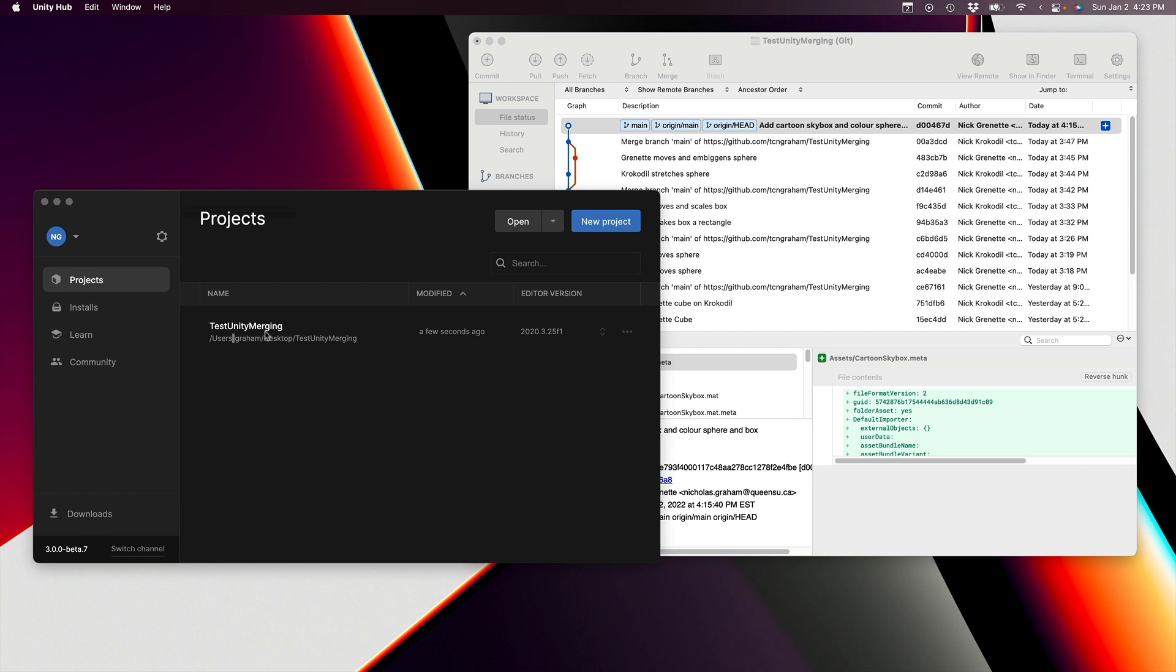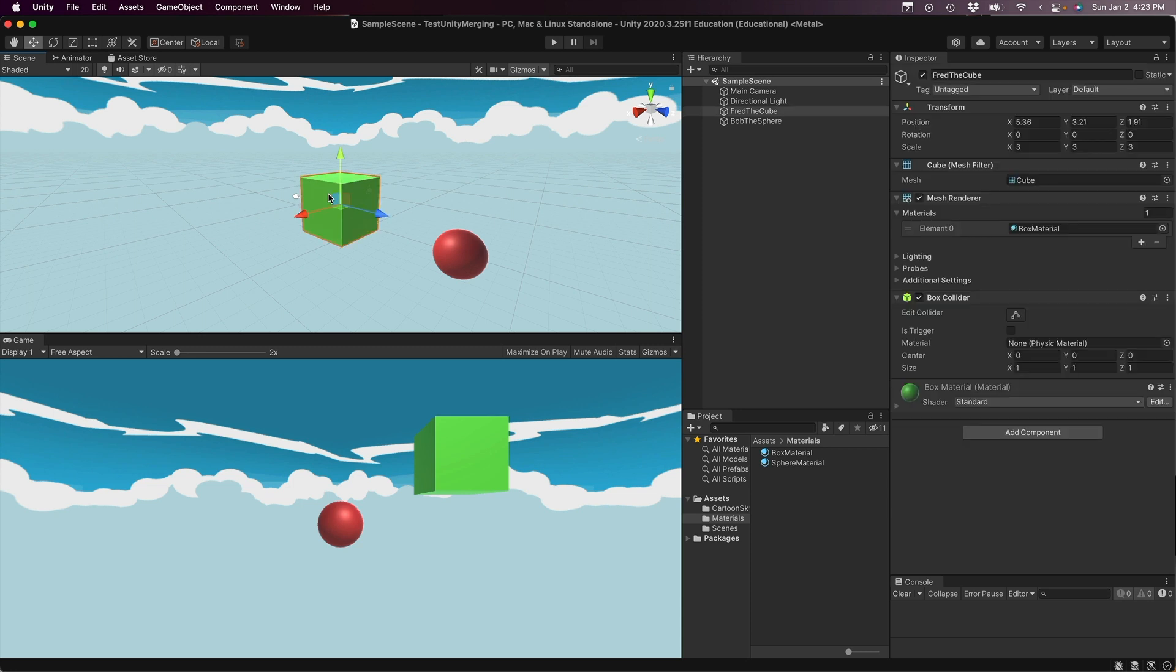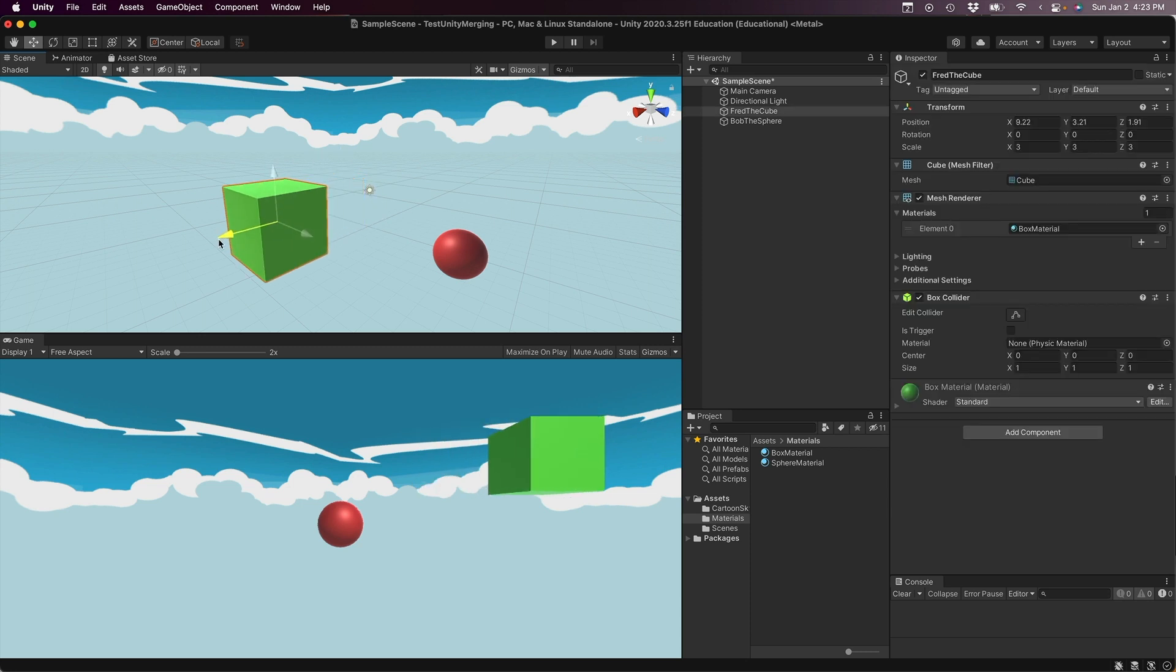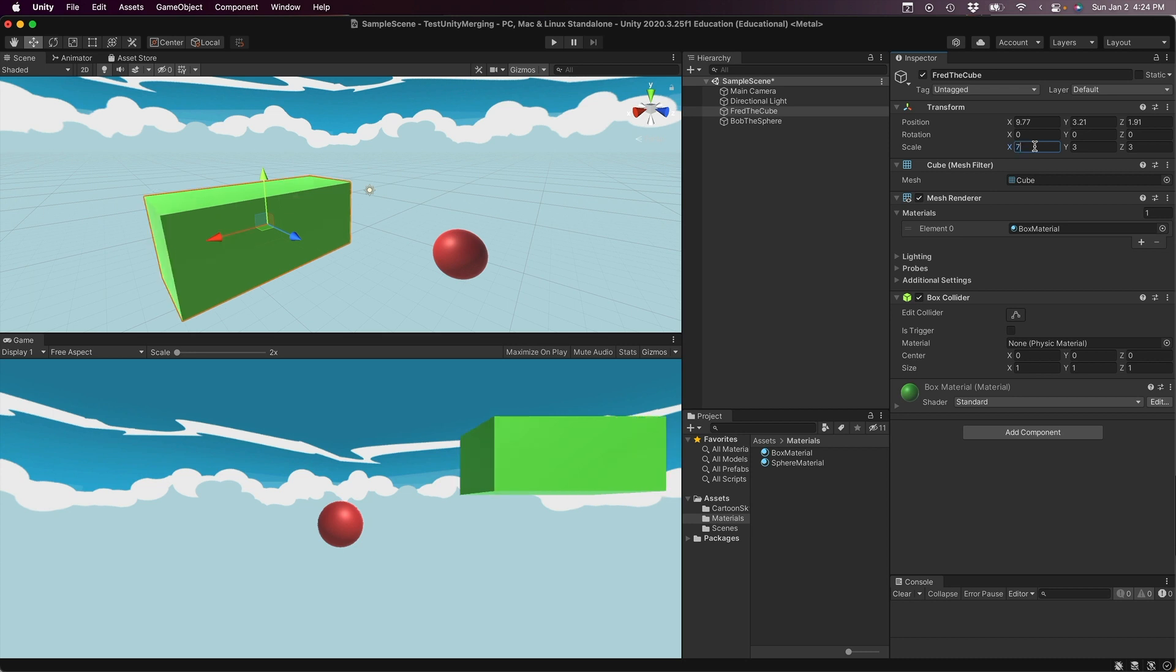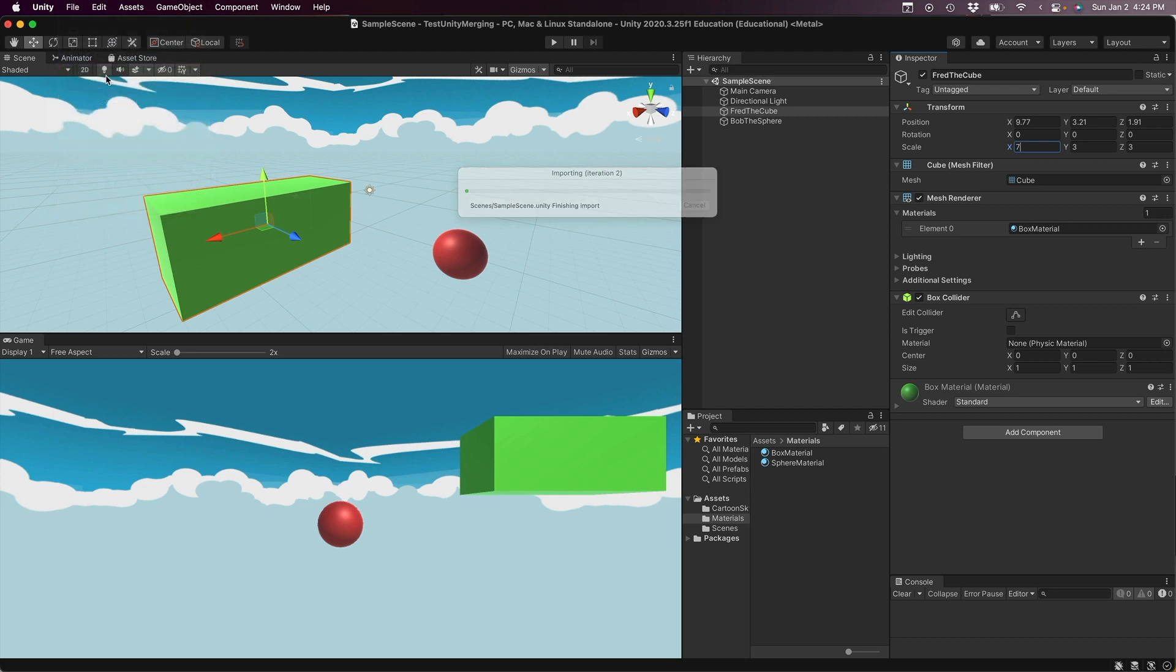So first, let's open up the application. And here it is open on our Mac Granette. We can see there's nothing much to this. It's just a box and a sphere. So let's go ahead and make a modification on this one. We'll take the box and we'll move it forward a little bit and maybe we'll change the scale a little bit so that it's a bit more rectangular than box-like. Okay, so that's the modification we're going to make on Granette. So let's save this and we'll quit out of it just to keep ourselves clean.